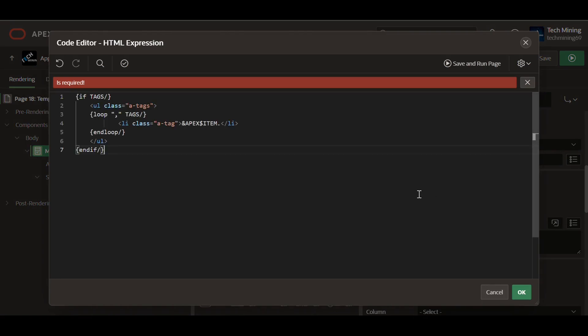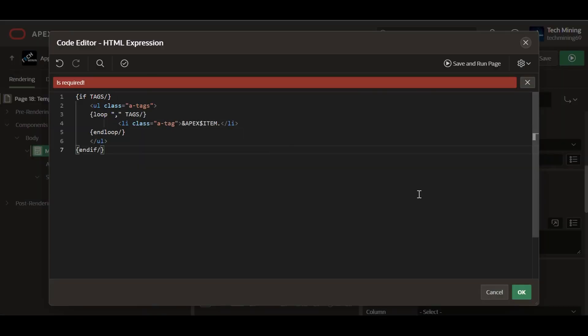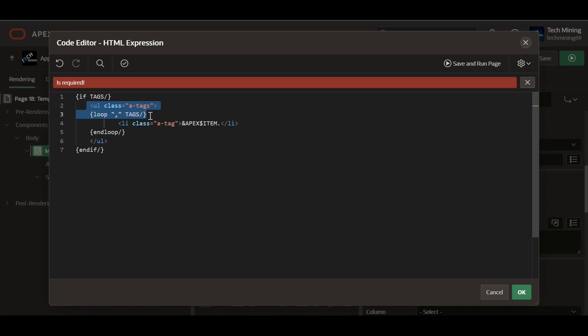In the following HTML expression, the starting line checks if a variable named tags has a value. If it does, the code within the if block will be executed. This ensures that the list of tags is only displayed if there are actual tags to show.